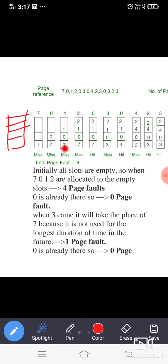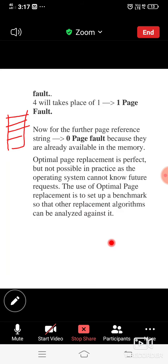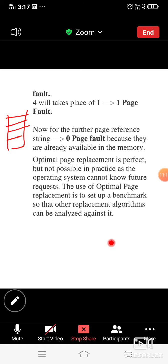So how many page faults are there? For pages seven, zero, one, two — that is four page faults at the start. When three came, it took the place of seven because seven would not be used for the longest duration in the future. This is the actual way of doing the optimal page replacement.